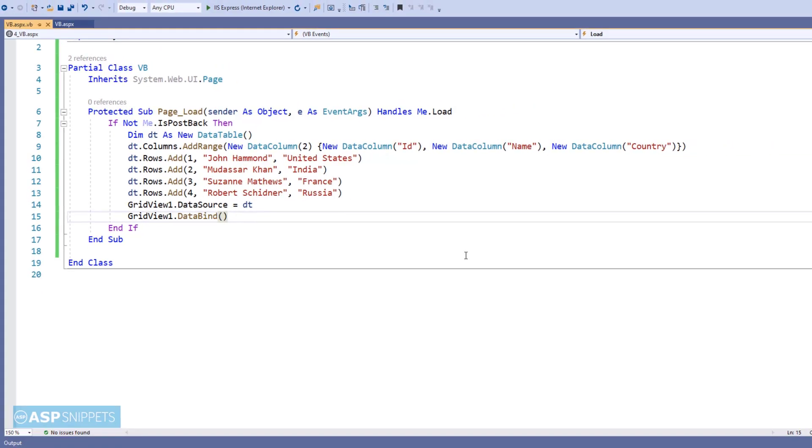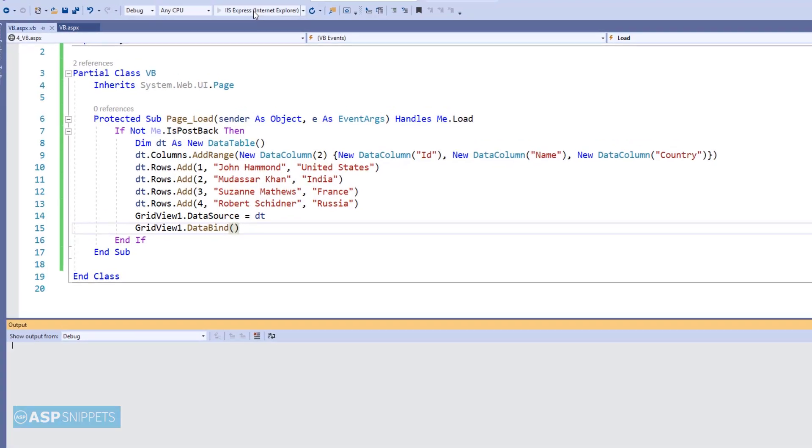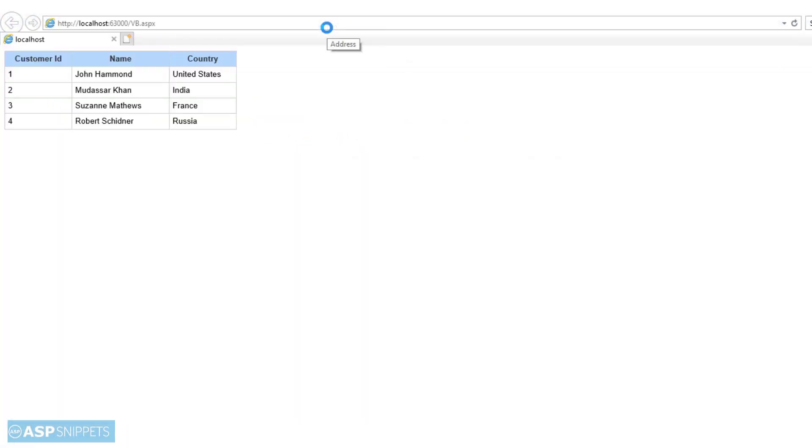The population part of the GridView is completed now. Let's run the code and see the GridView. So it is working perfectly and the GridView is displaying data from the dynamic data table.